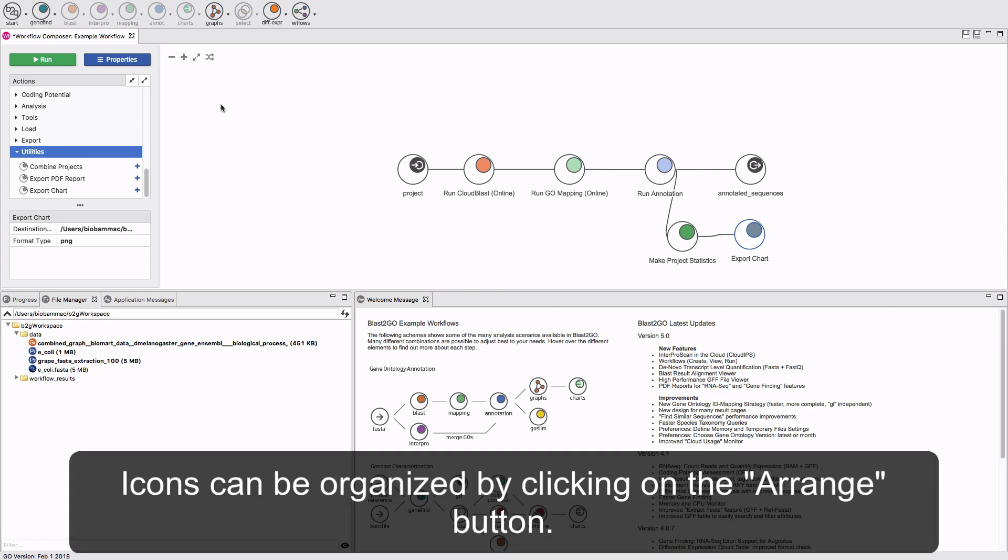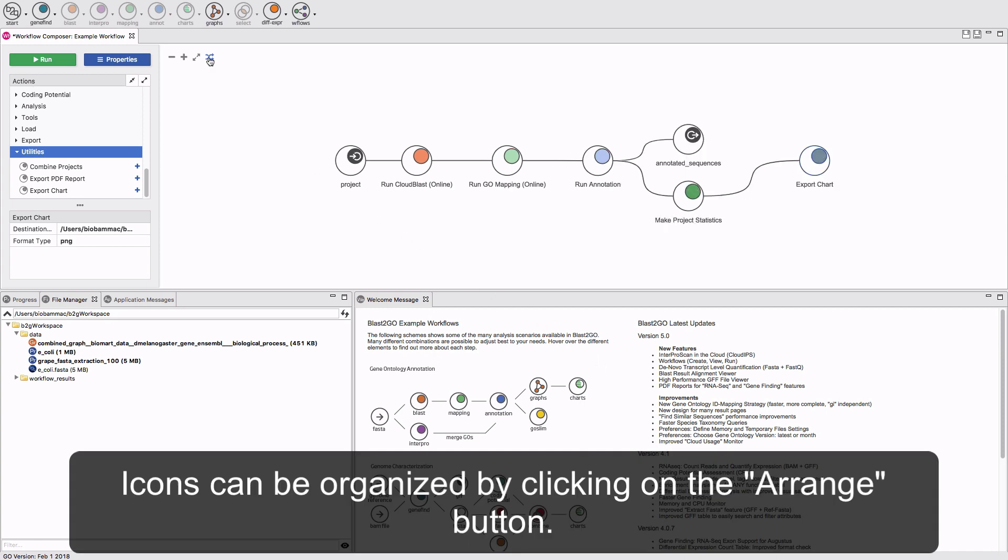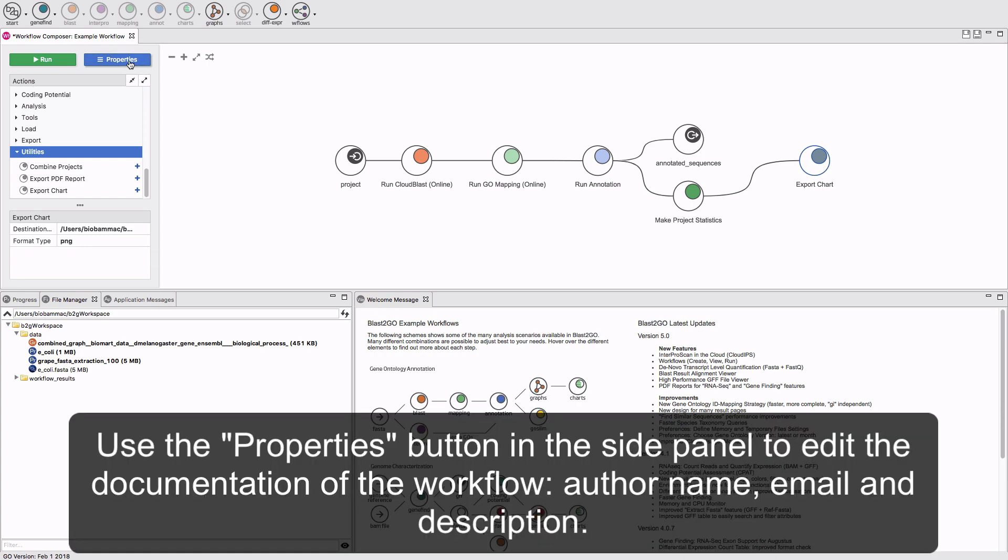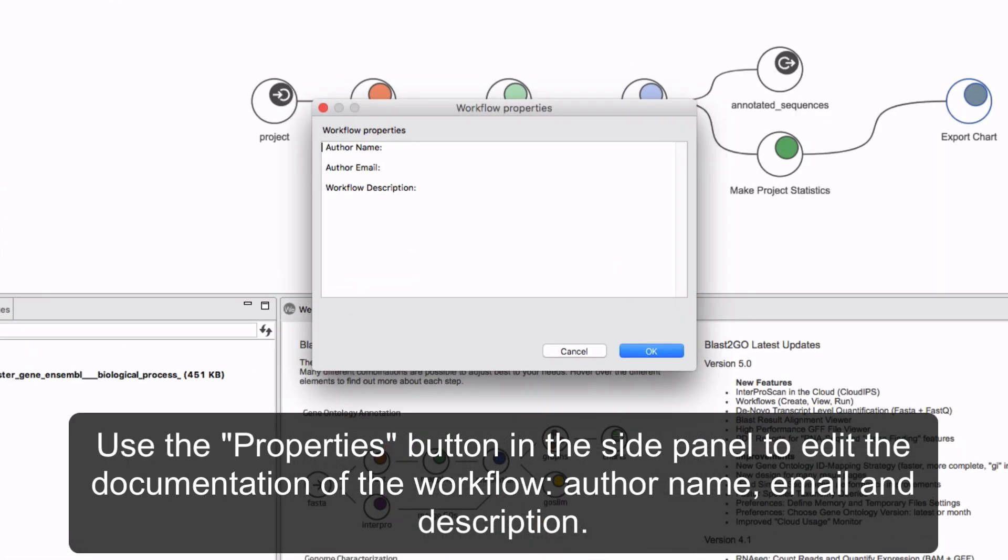And the destination folder should be established. Icons can be organized by clicking on the Arrange button. Use the Properties button in the side panel to edit the documentation of the workflow, for example author name, email, and description.